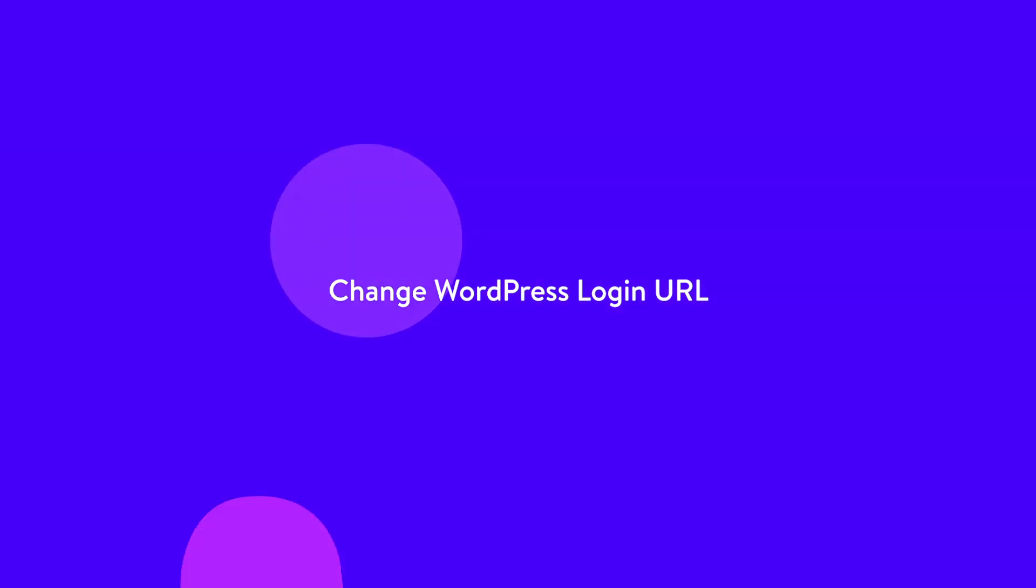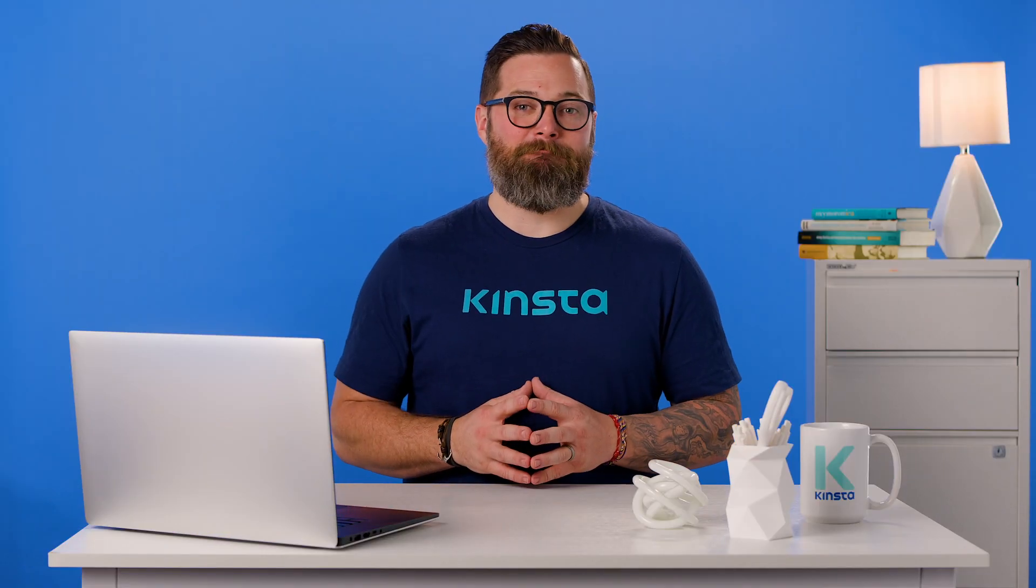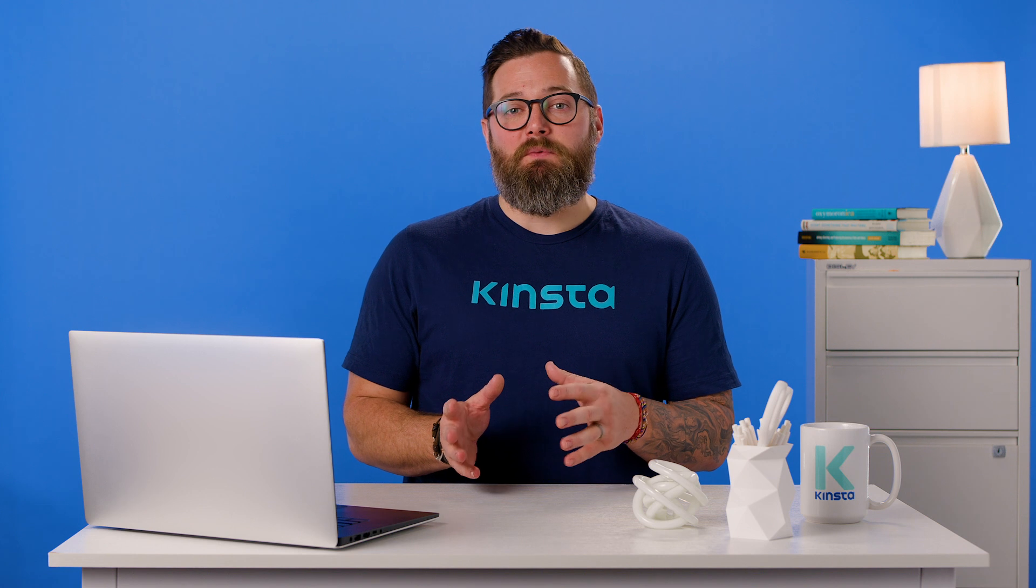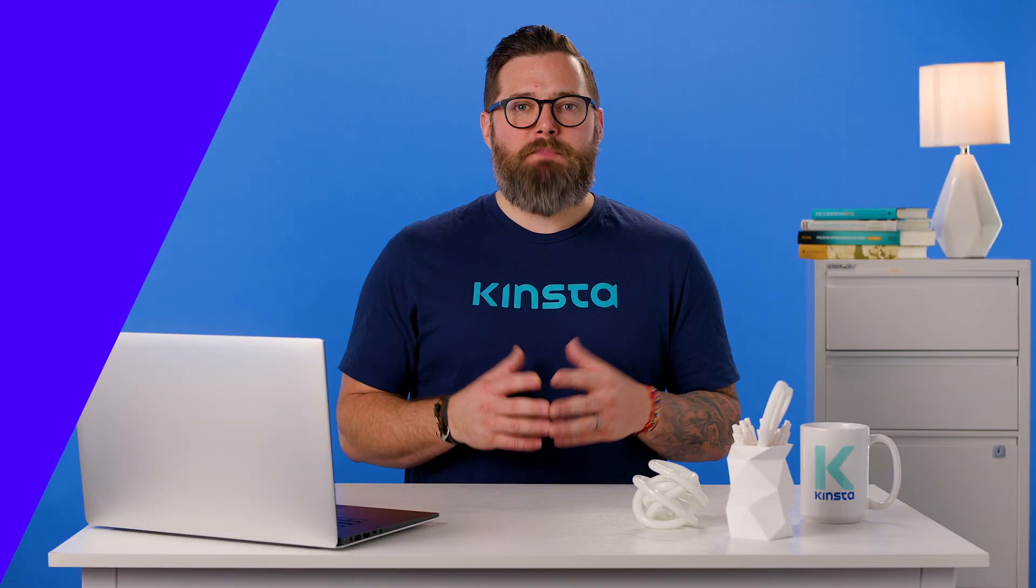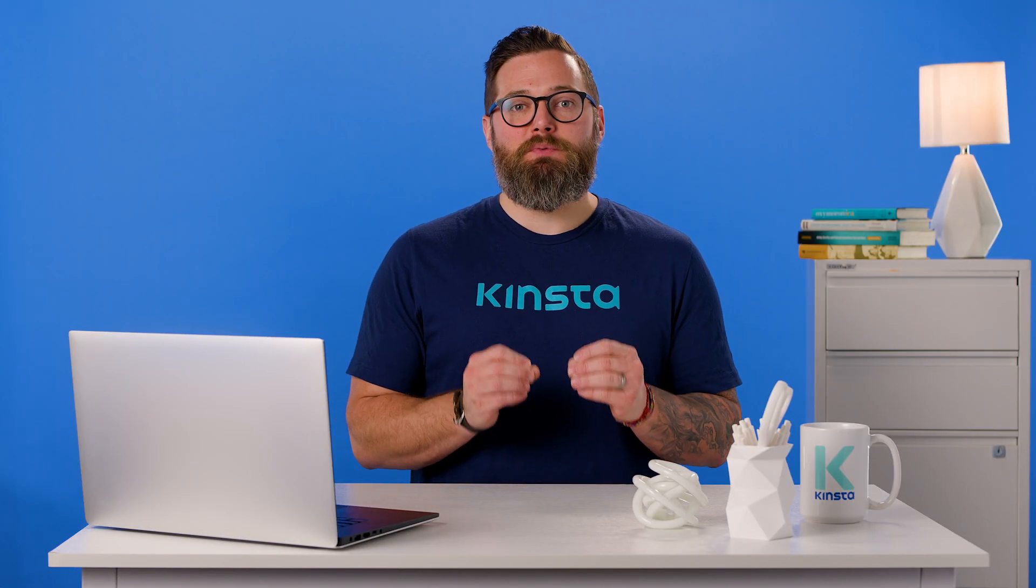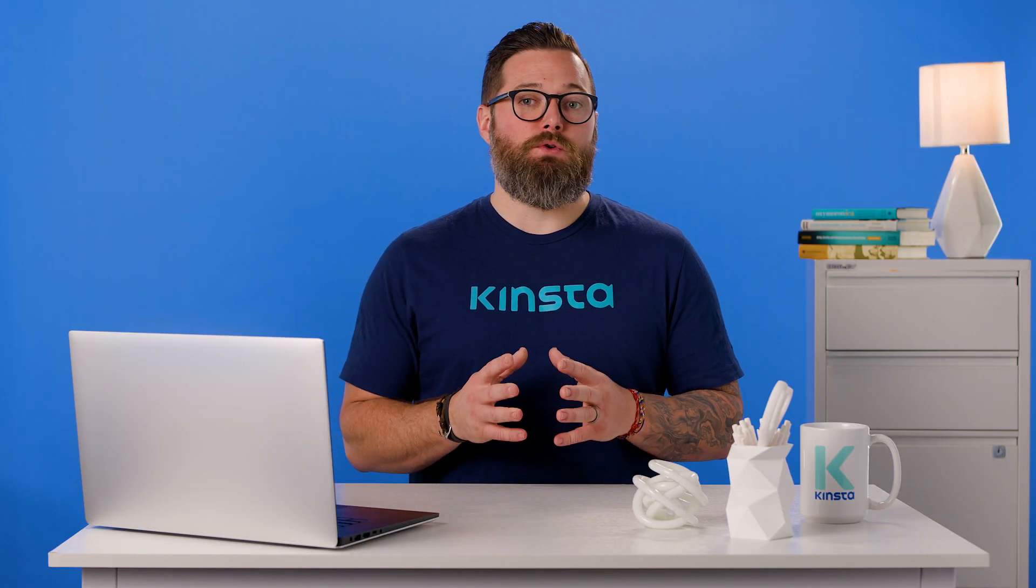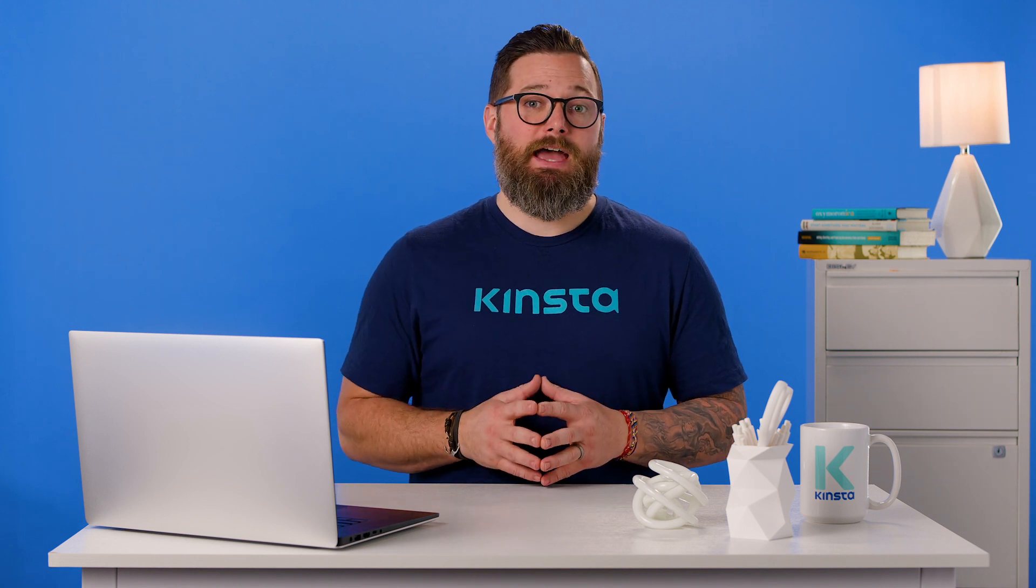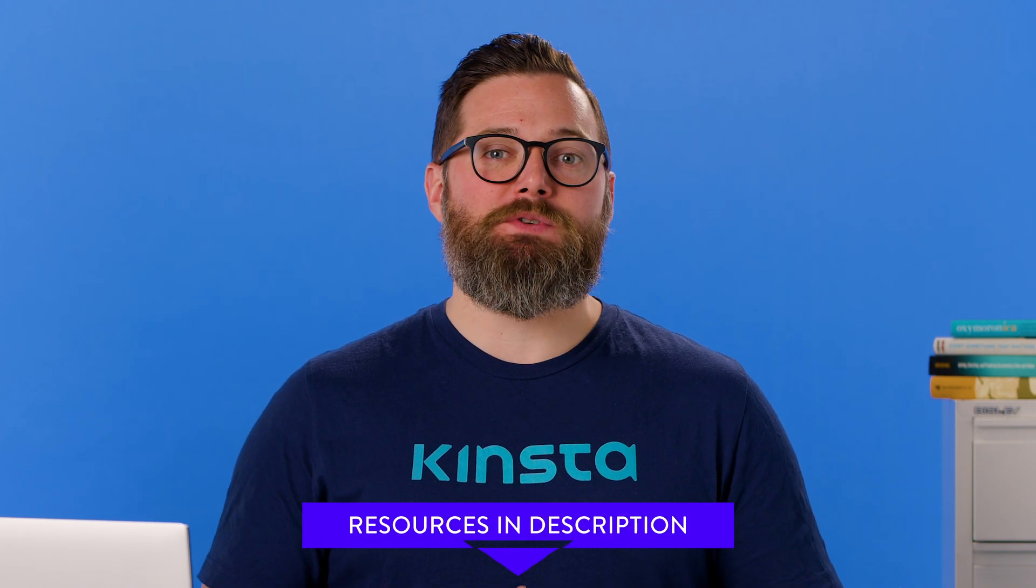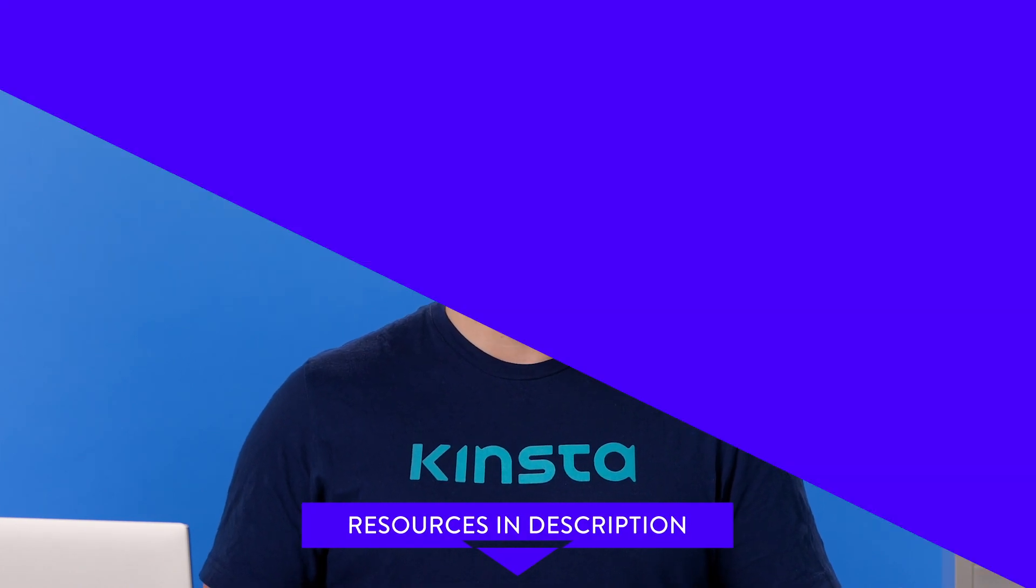Sometimes you might want to change the URL for your WordPress login, but not for the live site. Your login URL is normally your domain name followed by forward slash wp-admin or forward slash wp-login. But it's possible to change it to something simpler to provide a better user experience for your users and clients or to brand your site admin and remove obvious references to WordPress. You can change the WordPress login URL manually or by installing a plugin like WPS Hide Login, which you can find a link for in the resources listed in the video description below.